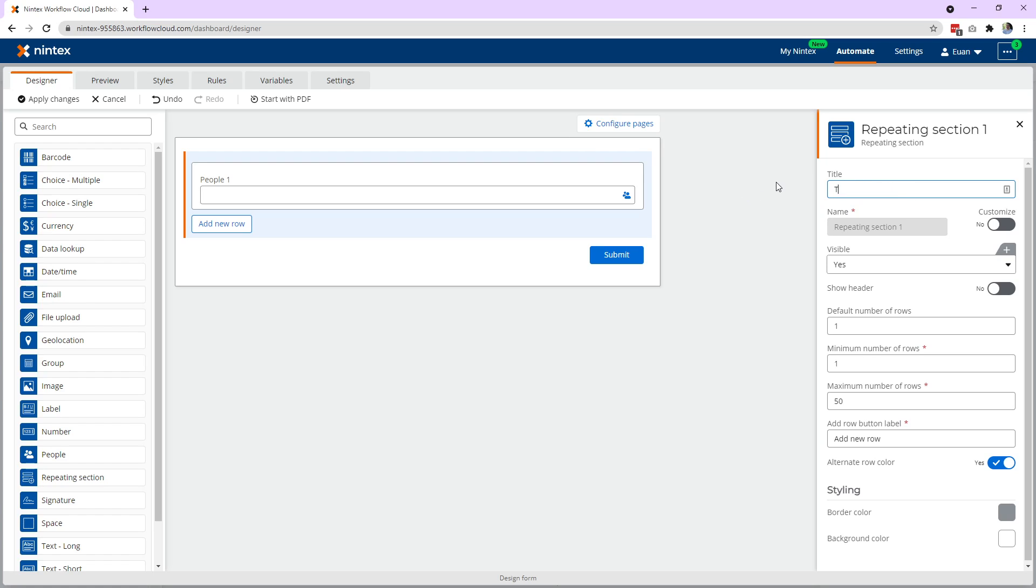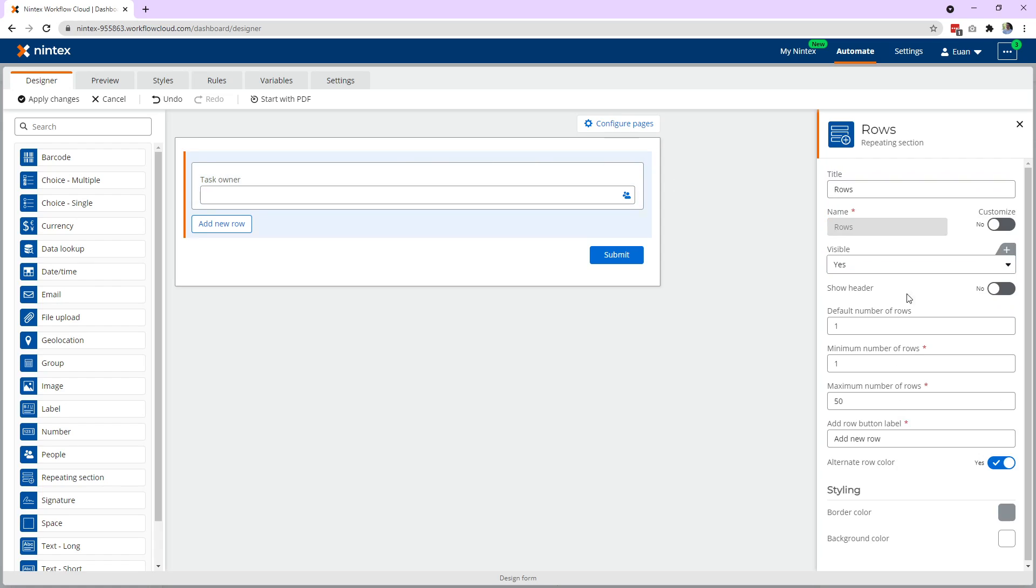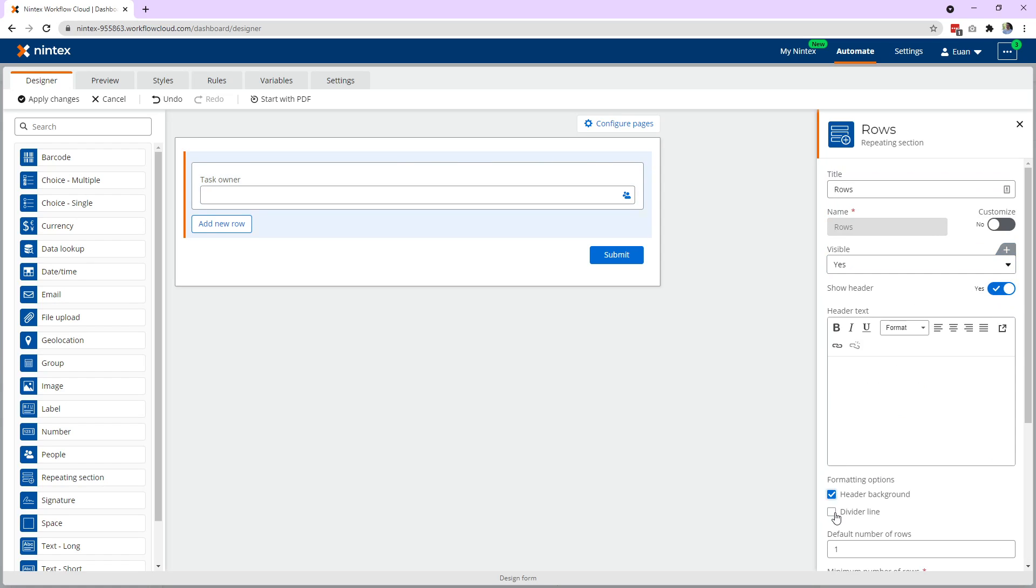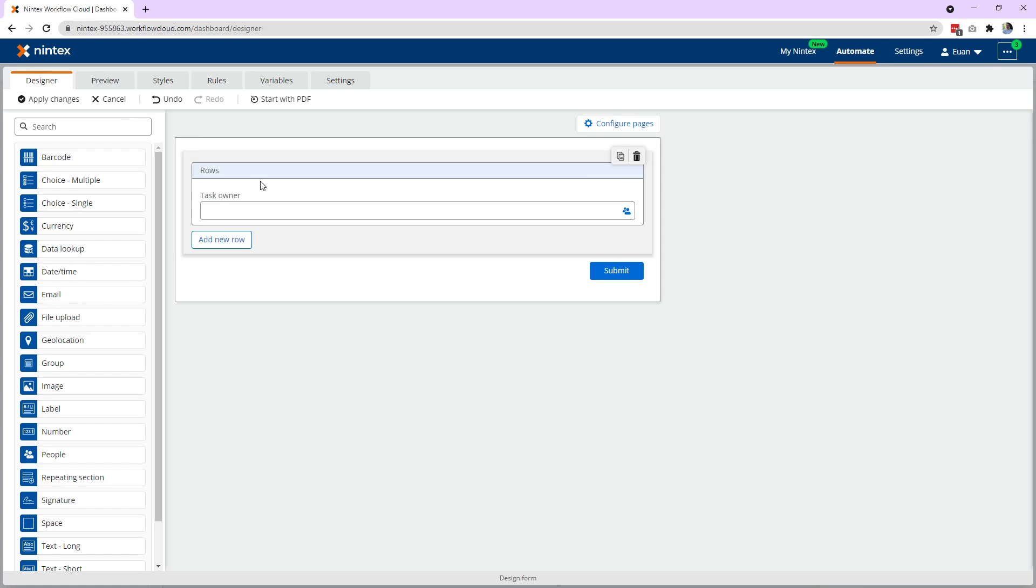Let's say it's tasks or what should we call that? Rows. I'll just call it rows for the moment. That'll make it simple. So it's just rows of data and it's got a people control and we'll call this task owner. We might just put a bit of styling on there, put a divider line and call this rows. So now you can see I've got a repeating section with the people control inside it.